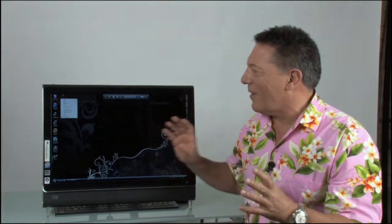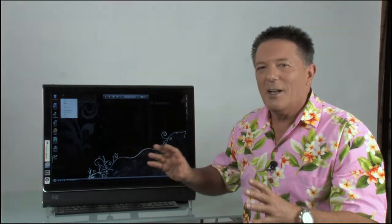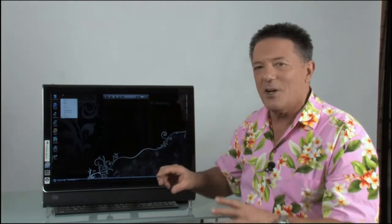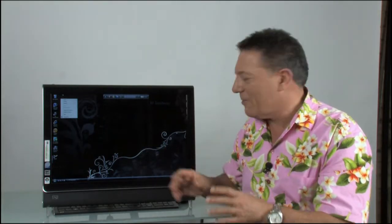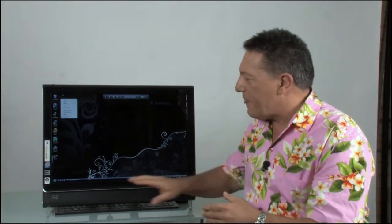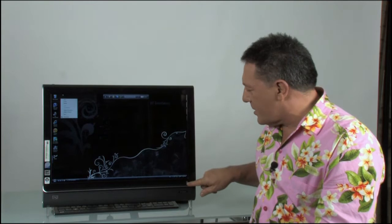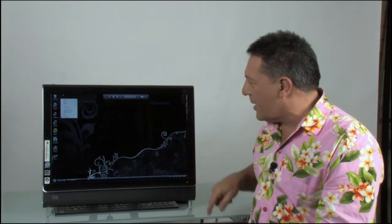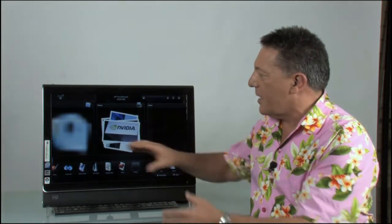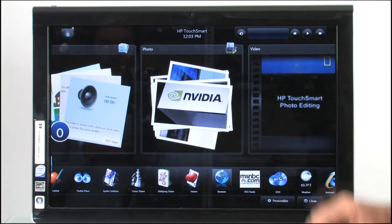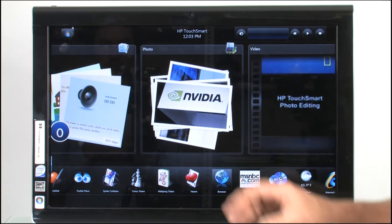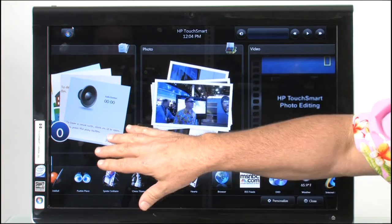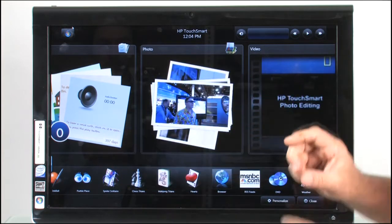As I said, the key factors, let's get out of Windows and let's look at the TouchSmart software. Really easy to access that. There's a little home button down here. Press that and immediately it brings up the different elements.